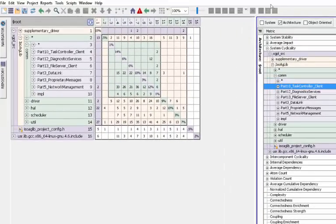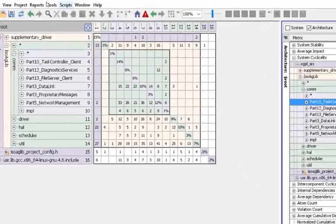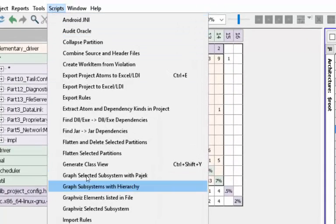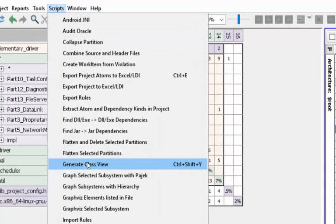Lattix will give you the tools to do that. There is a script in Lattix called Generate Class View, so it'll take this project and extract all the classes and relationships which pertain just to classes.